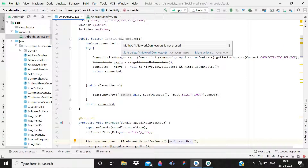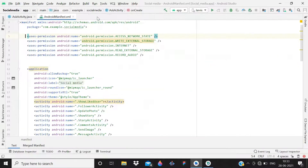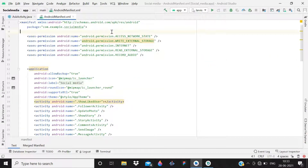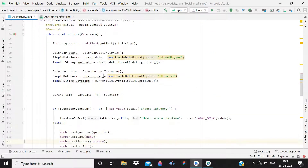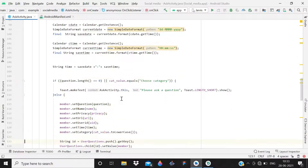So that is the public boolean you need to create, and we have also added the ACCESS_NETWORK_STATE permission in the Android manifest. Now it's time to come inside onCreate and add some basic validation.